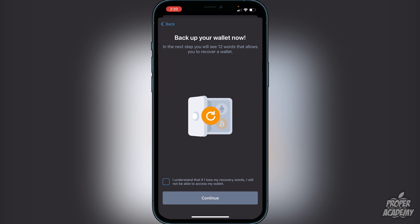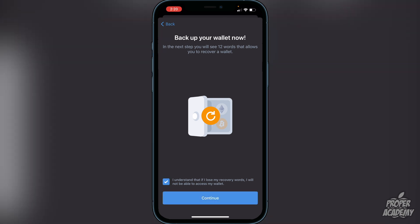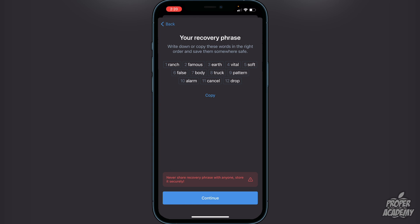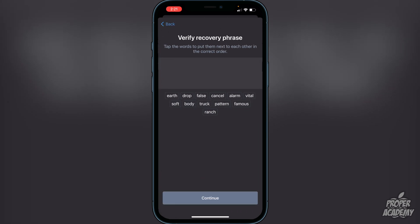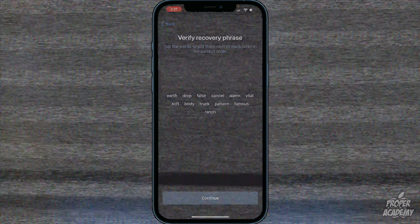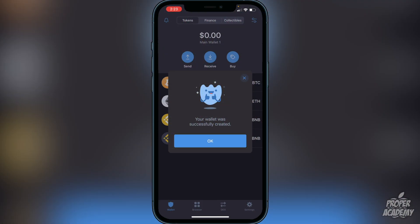Click 'I understand' and then continue. Here are your 12 words that you cannot show anyone. Write them down and keep them in a safe place or you could lose all your cryptocurrencies. Once you're done writing them down, click continue and then you'll need to put the words back in to verify the recovery phrase. Once you've entered them in the right order, you will see the message that your wallet was successfully created. Click okay.